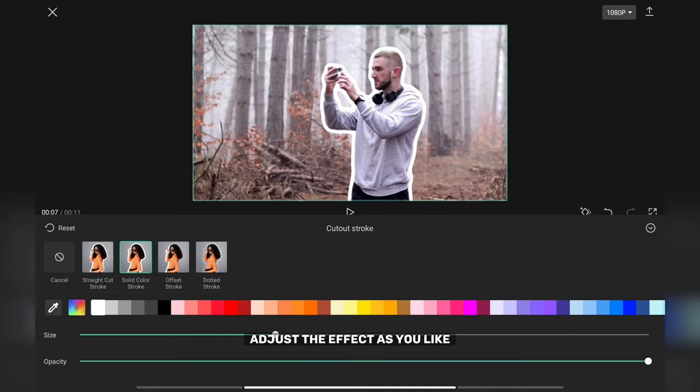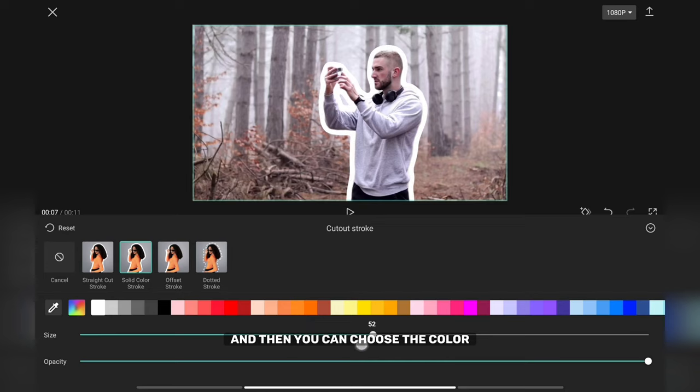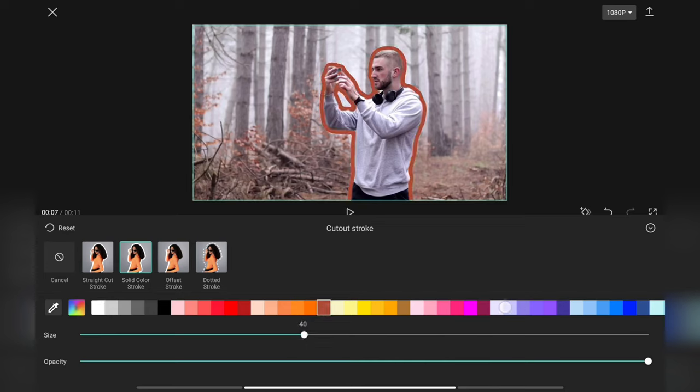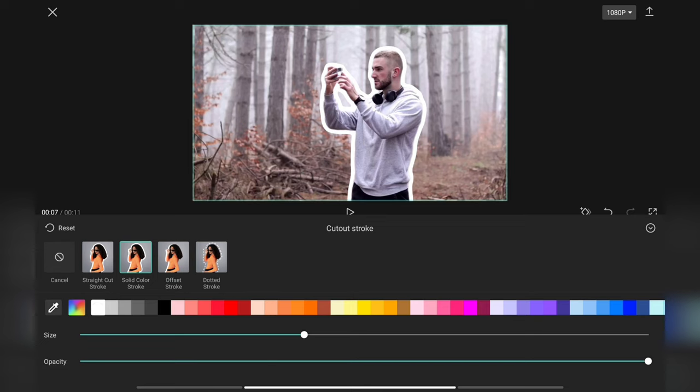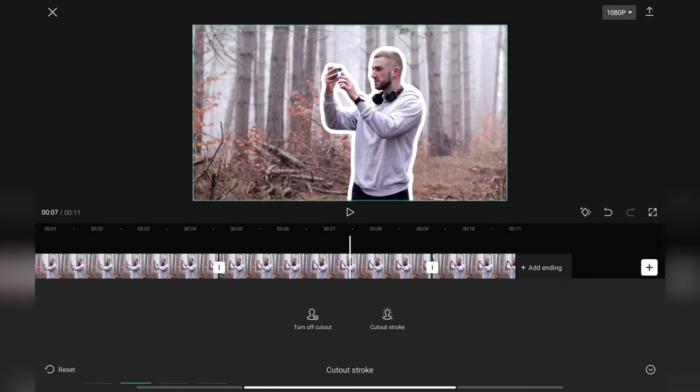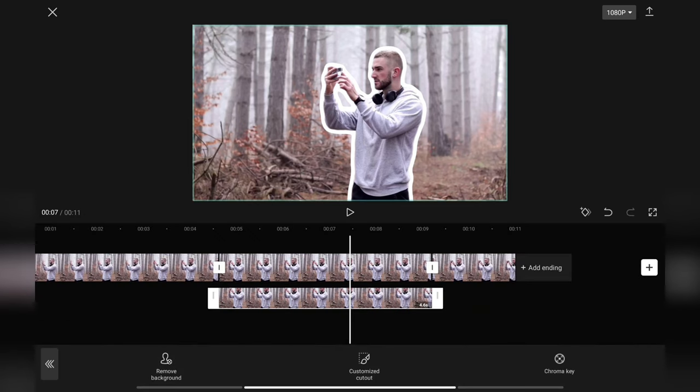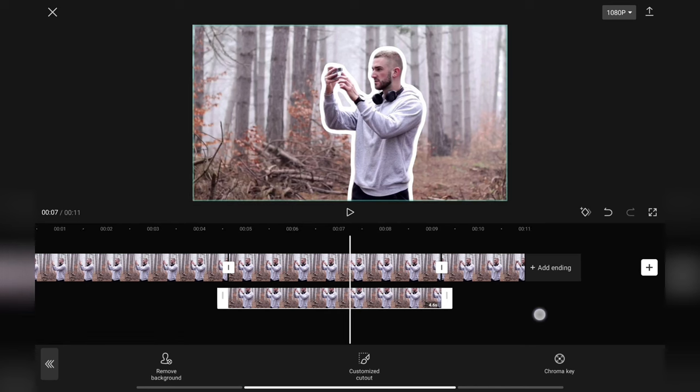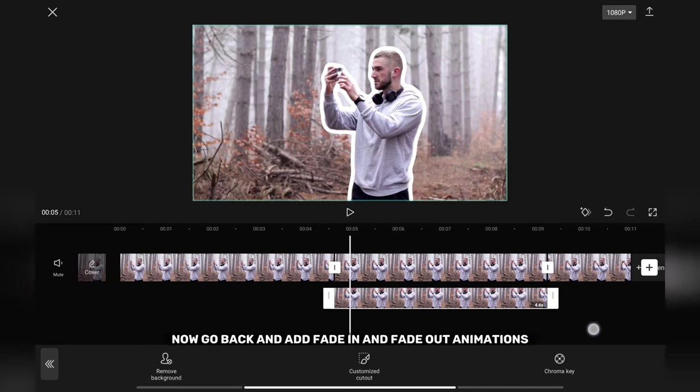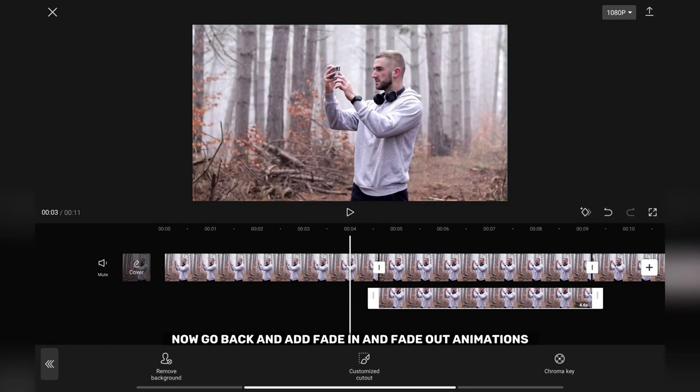Adjust the effect as you like and then you can choose the color. Now go back and add fade in and fade out animations.